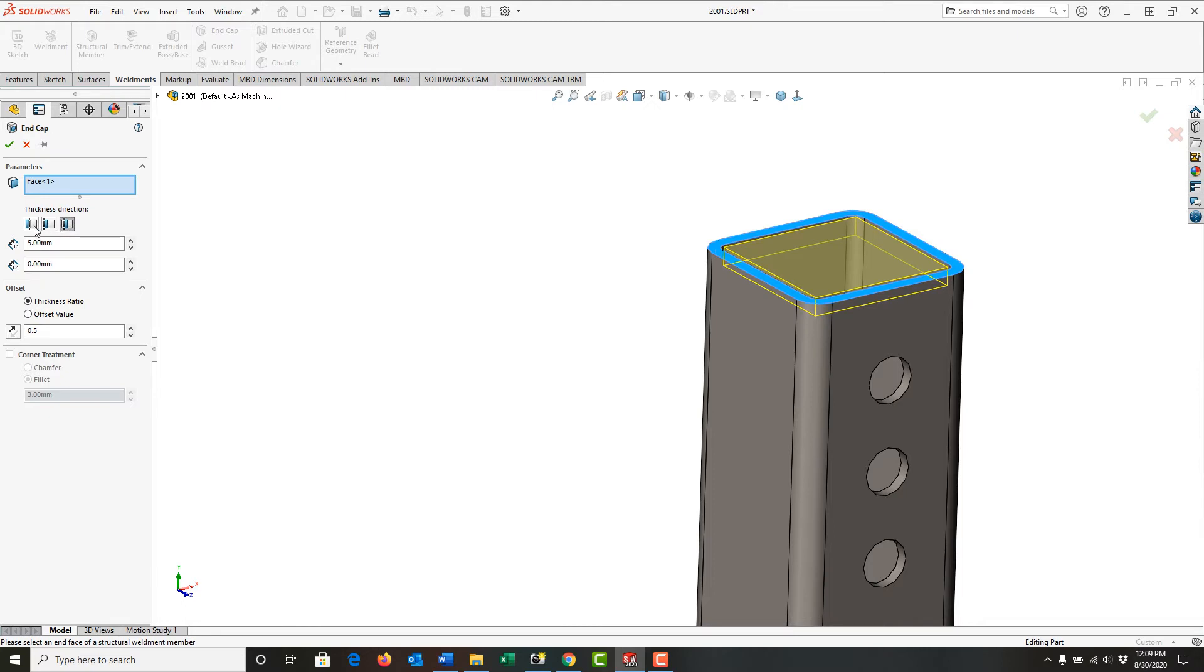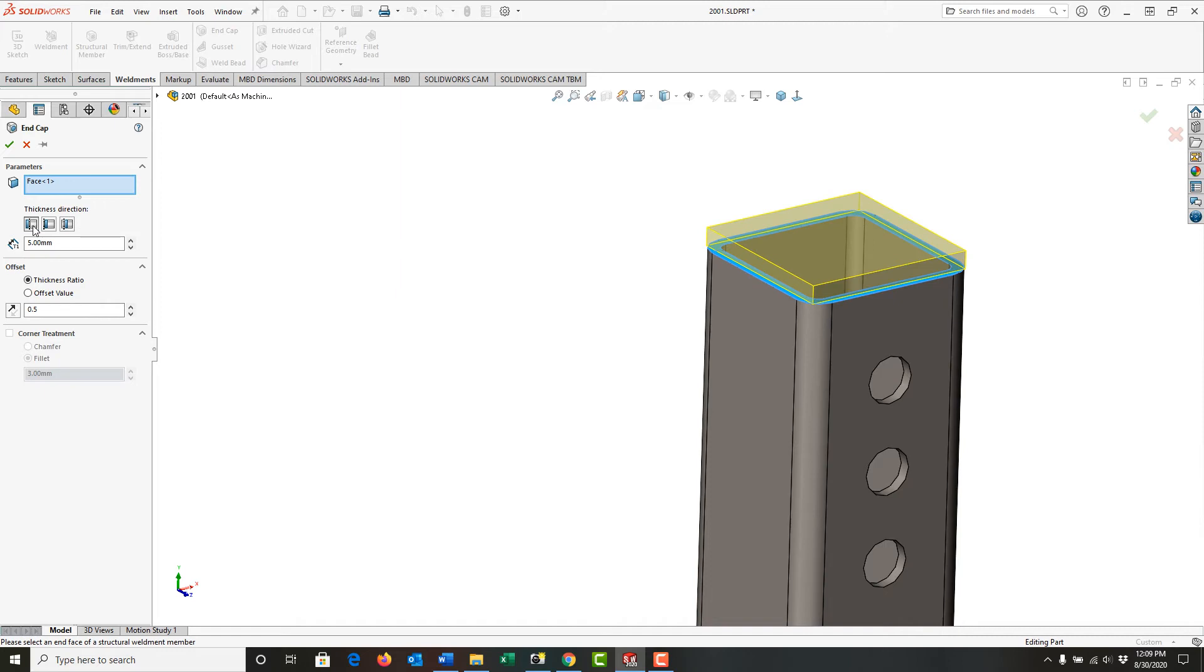For this particular part, I'm just going to add it on top. I'll go with the default thickness of five mil.